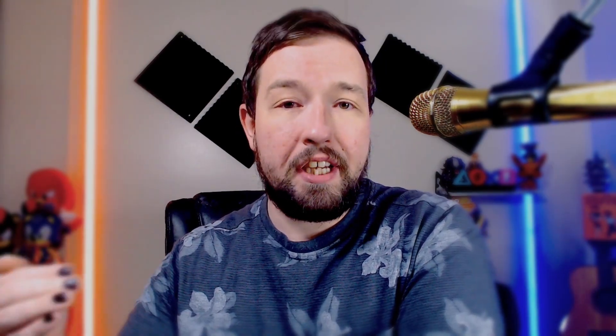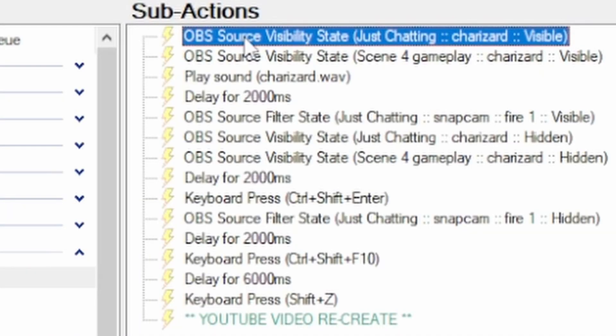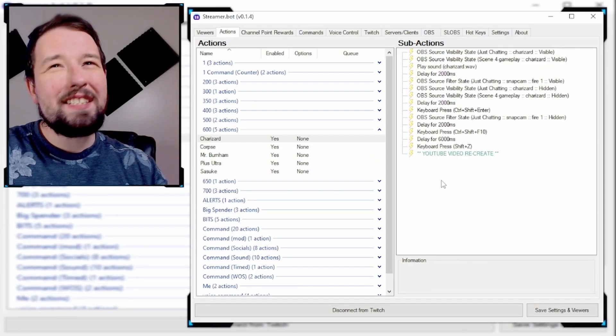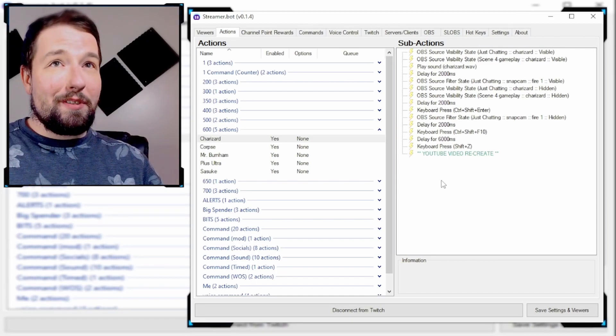A little footnote: this isn't going to affect you too much if you only have one scene in OBS, but if you do have multiple scenes that you want this action to occur on, you are going to have to copy and paste that media source in every single scene. So if you have a just-chatting scene and a gameplay scene, you'll have to copy and paste the media source and create an OBS source visibility state sub-action for every scene.